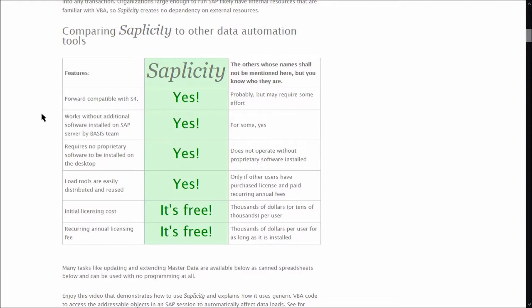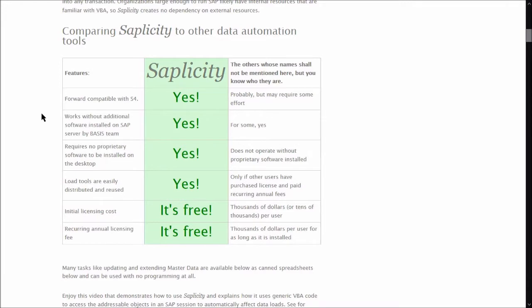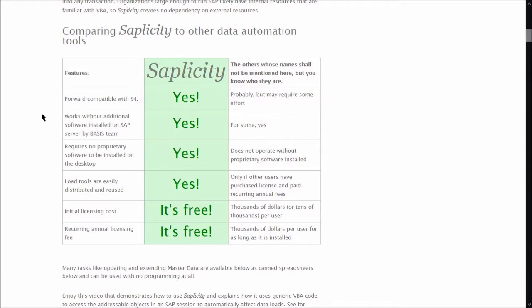The tools that you download, update, or create using Simplicity are easily distributed to the rest of your team and don't require any additional licensing for those people to use it. It's just an Excel spreadsheet that you can email or post on a file share, and once they have it, they can use it for as long as they have it. Simplicity, unlike the other guys, doesn't require an initial licensing fee. It doesn't require a recurring annual licensing fee. It's completely free. If you want to spend tens of thousands of dollars to do the exact same thing, then you should buy the other guys' software. But if you want to do everything that I'm about to show you for free, then download this software and use it.